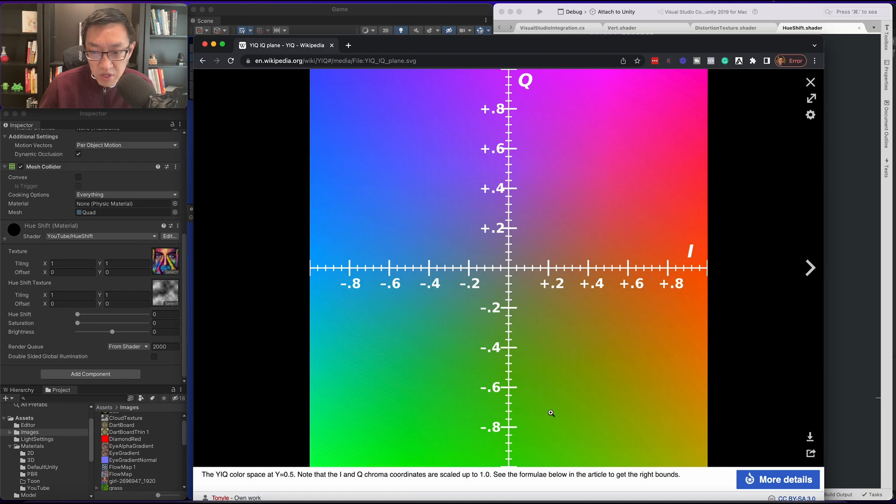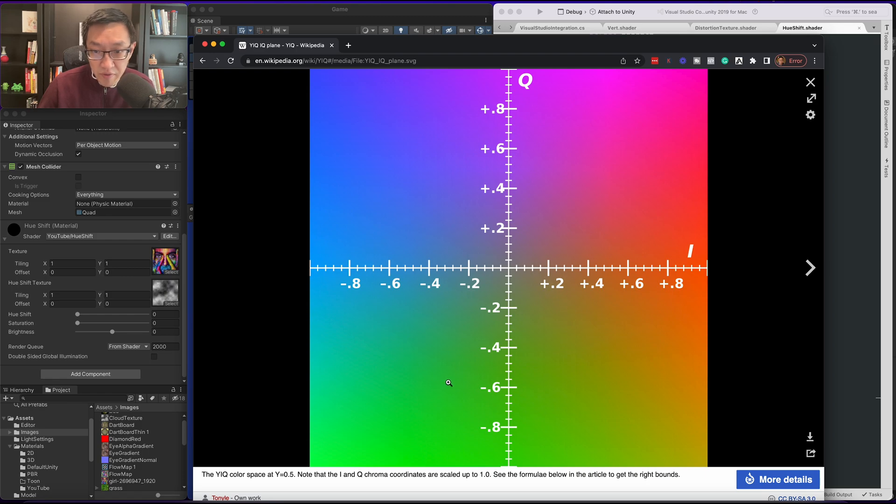So here it would be shifting to green, orange, purple, magenta, blue, and back to green. So hue shifting is using one single value and shifting it along this color wheel.